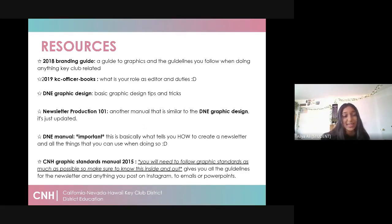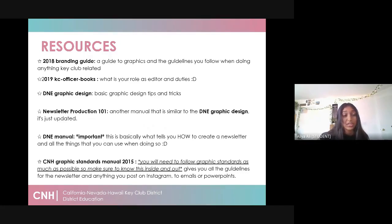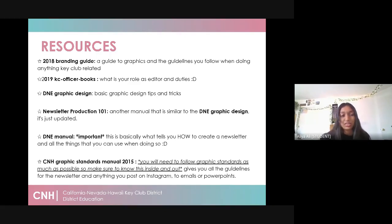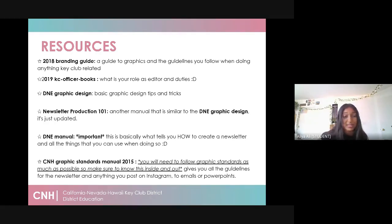The first two guides are the 2018 Branding Guide, available on the Key Club International website — it's a basic guide to graphics and the guidelines you need to follow for anything Key Club related. The second guidebook is the 2019 Key Club Officer Book, which has all the officer roles including the editor role and explains your duties throughout your term. These two are very general, so I recommend looking at them briefly, but you don't have to memorize anything in there.